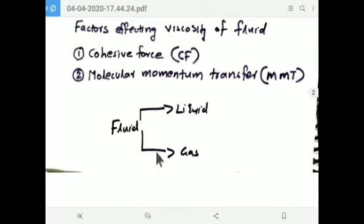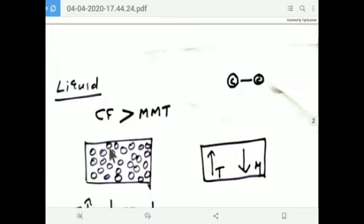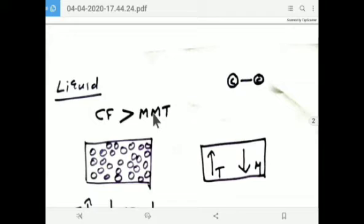What about fluids? Liquids and gases collectively are called fluids. In the case of liquid, molecules are separated by a short distance — molecules are very near. When molecules are very near, cohesive force is predominant, because similar molecules are close and there exists a force of attraction. What about MMT in liquid? For nearest molecules, there will not be an effective collision, so there is no effective momentum exchange. Therefore, MMT does not have that much importance in the case of liquid.